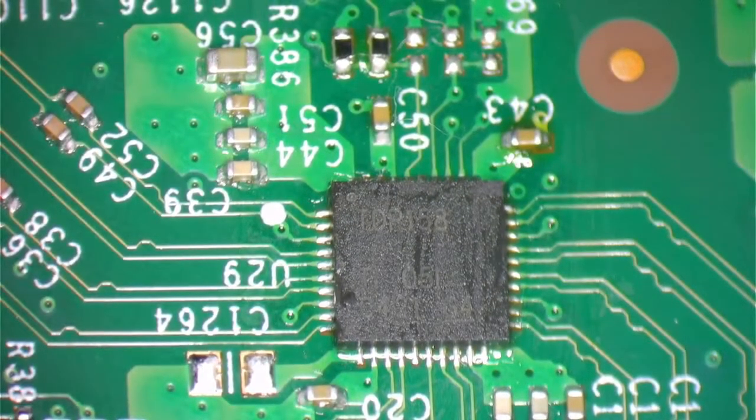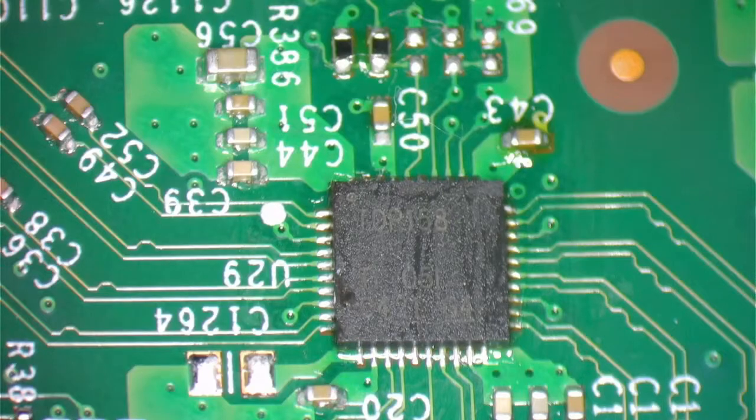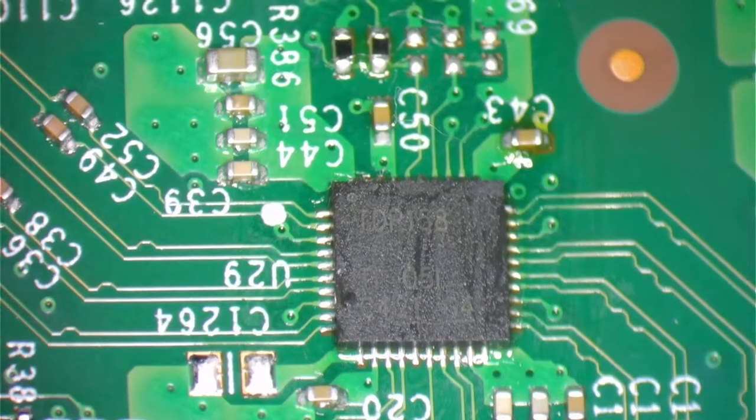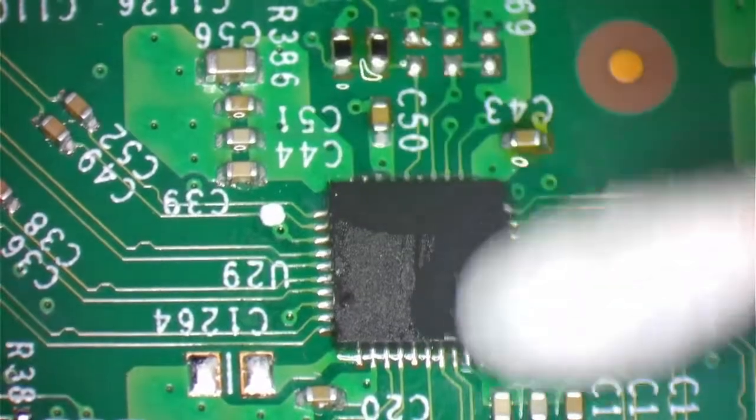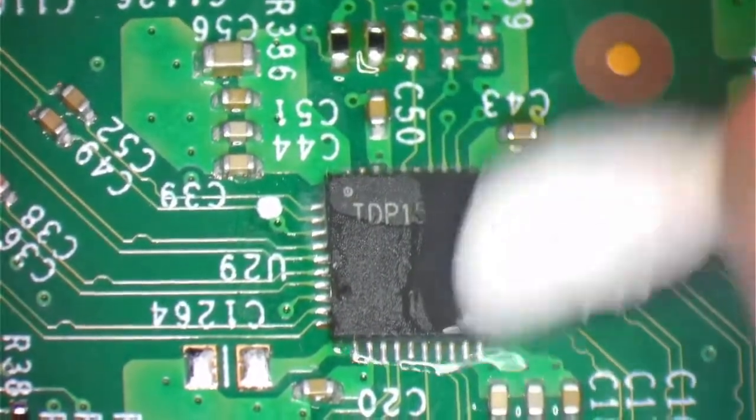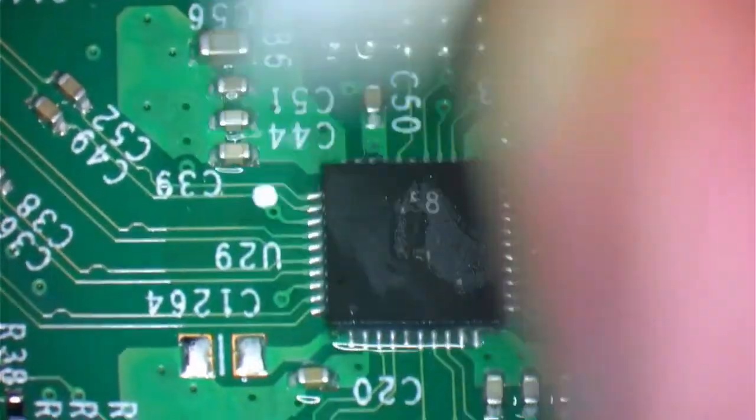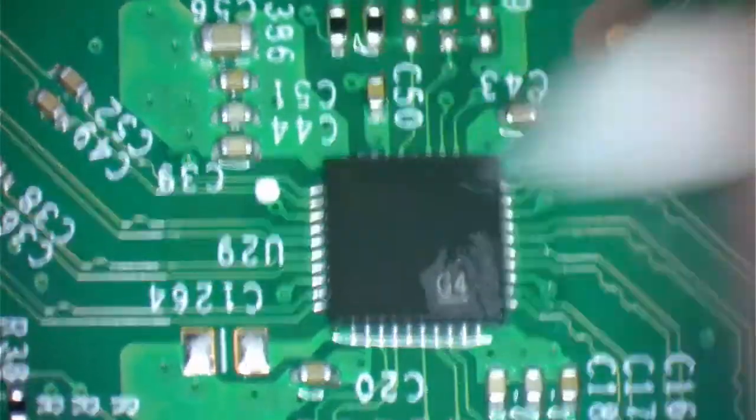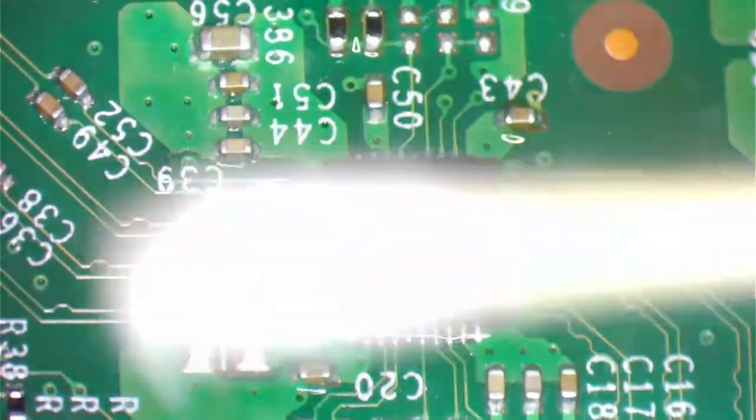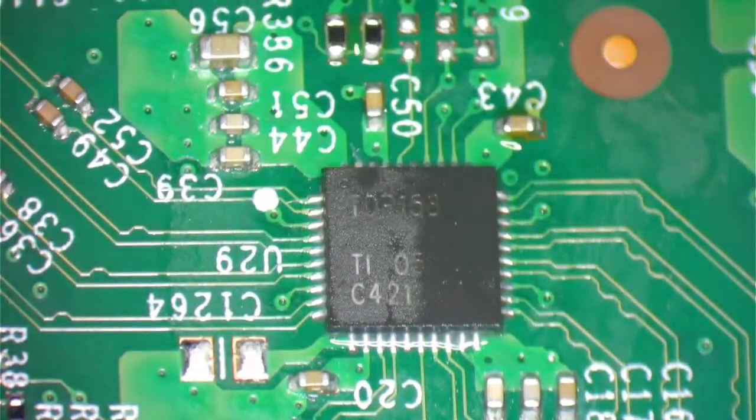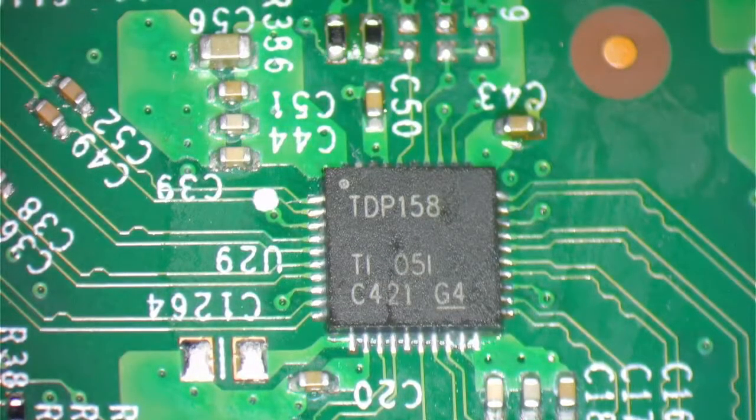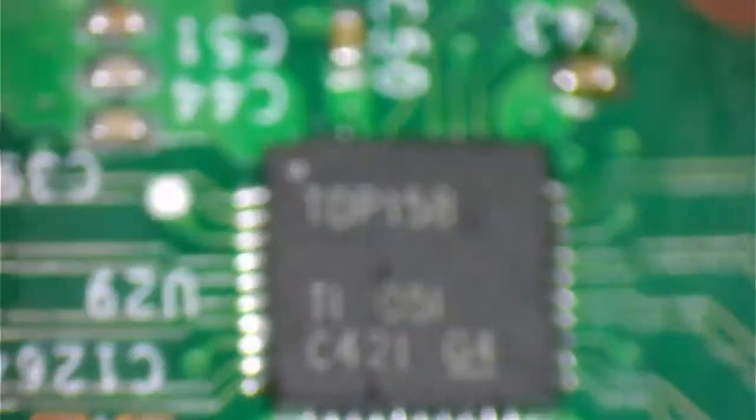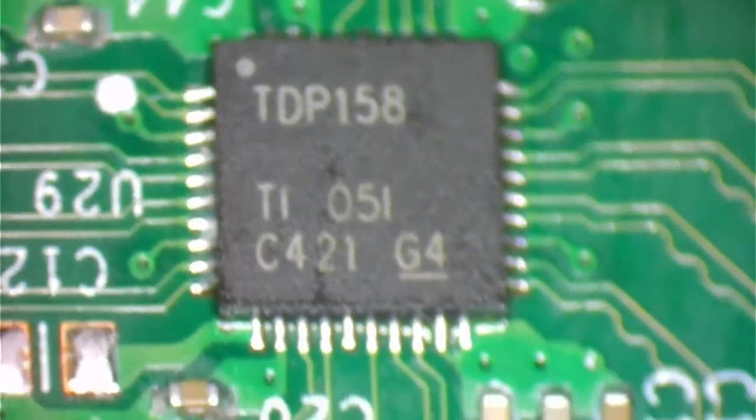So it looks perfect. I'm going to give it one last cleaning. I'm going to go ahead and assemble this and test it out.